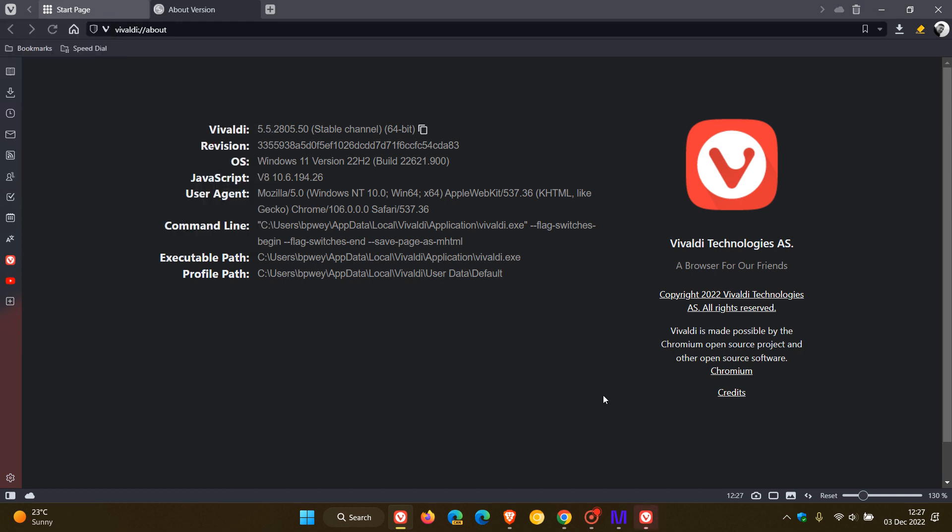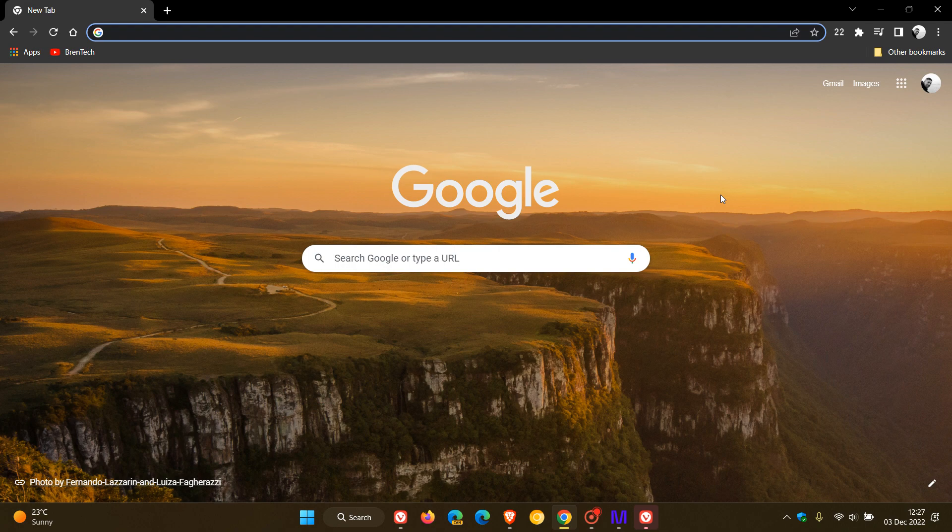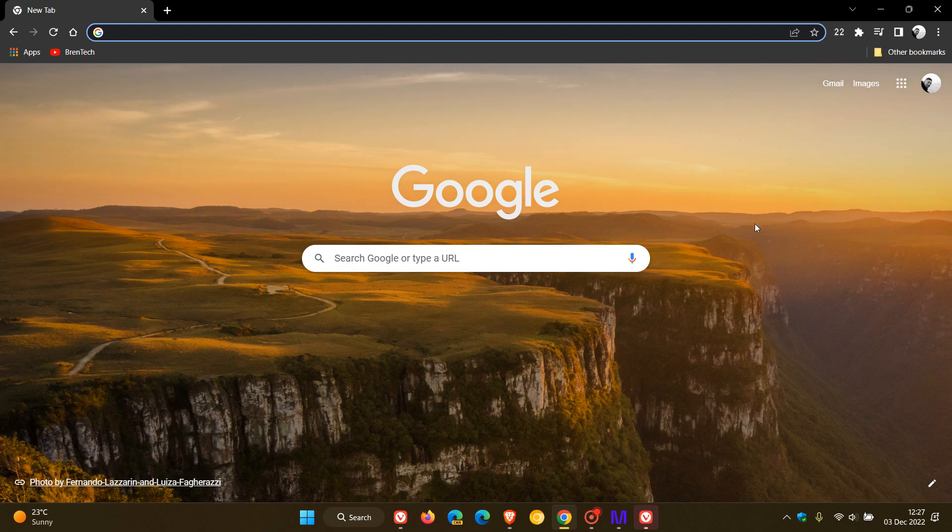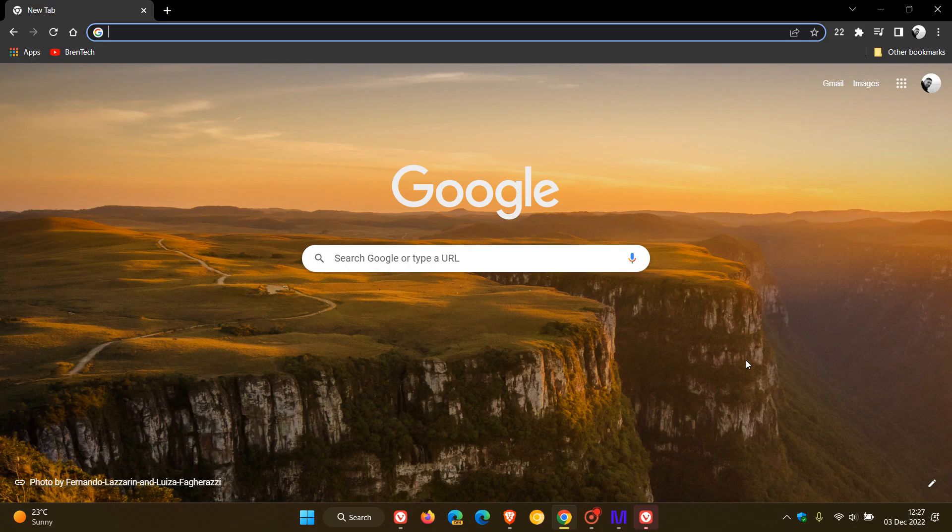So as mentioned, Vivaldi, Brave and Chrome currently have a very important security fix rolling out to address a vulnerability that has already been exploited in the wild. As soon as Microsoft Edge receives any updates in this regard or a version upgrade I will post and let you know accordingly. So thanks for watching and I will see you in the next one.